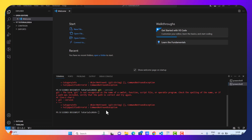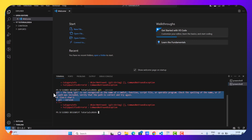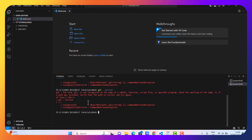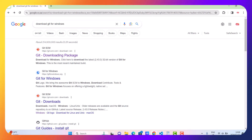In this short and straightforward video, I'm going to show you how to install git. As you can see, I have tried running a git command, but I got this error. This means that git is not installed.